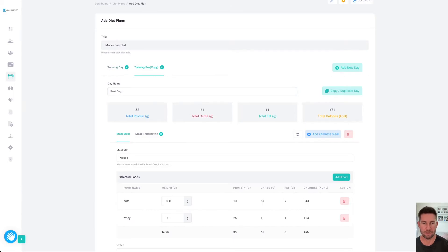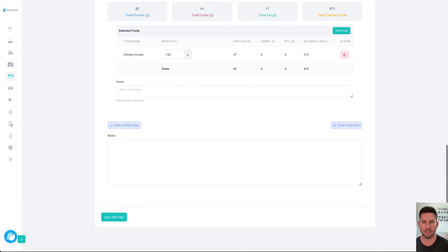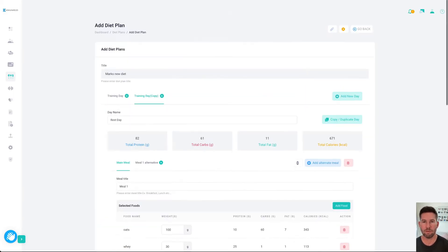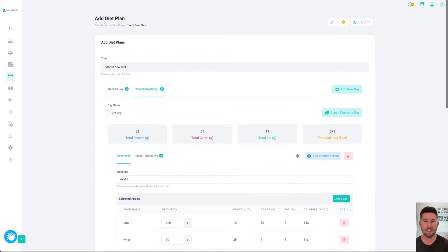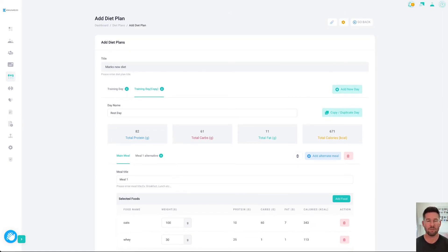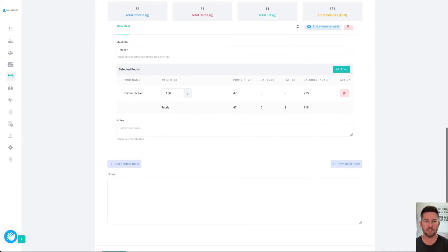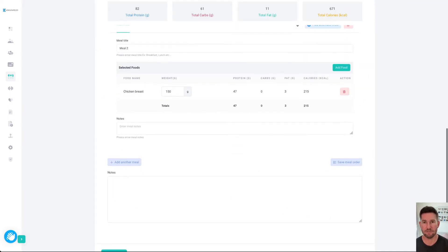Down the bottom here, you can save the diet plan. Up the top, you've got a couple of options. You can actually attach a PDF to support the diet plan. If perhaps you wanted to give further information about the type of cooking oils to use, the type of dressings, all that sort of stuff. You can also add notes to the plan and also notes to each individual meal.